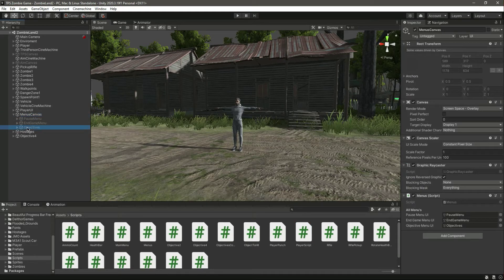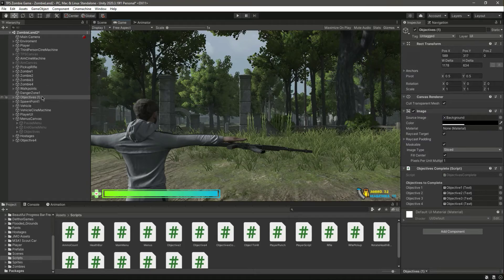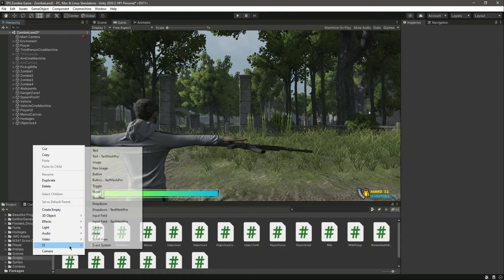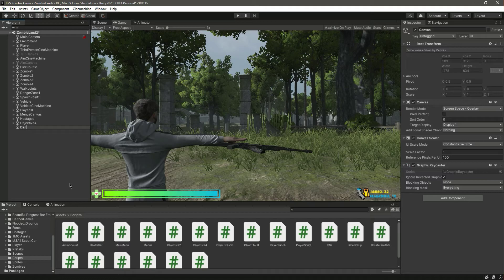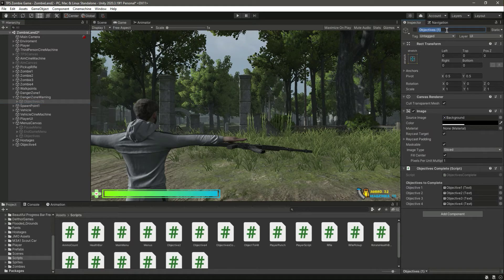In the menu canvas, let's duplicate the objectives and drag and drop it. Actually, delete it and add a UI canvas by the name of 'Danger Zone Warning.' Let's drag and drop that up there, then from the menus duplicate the objectives and drag and drop that in there. Change this to 'Warning' and activate it.